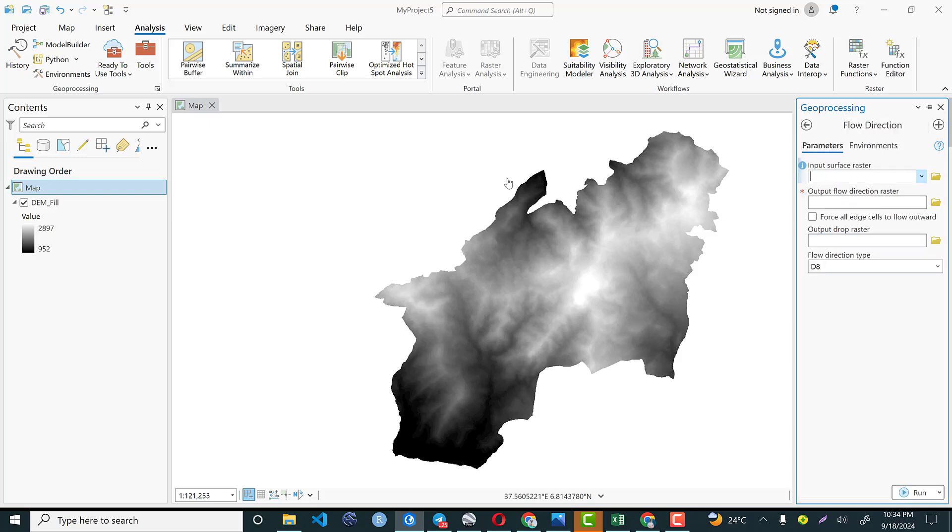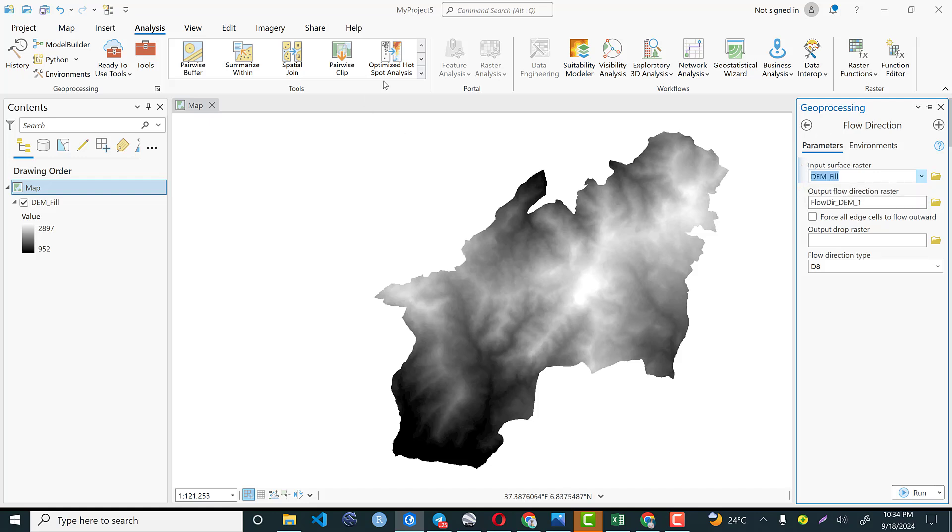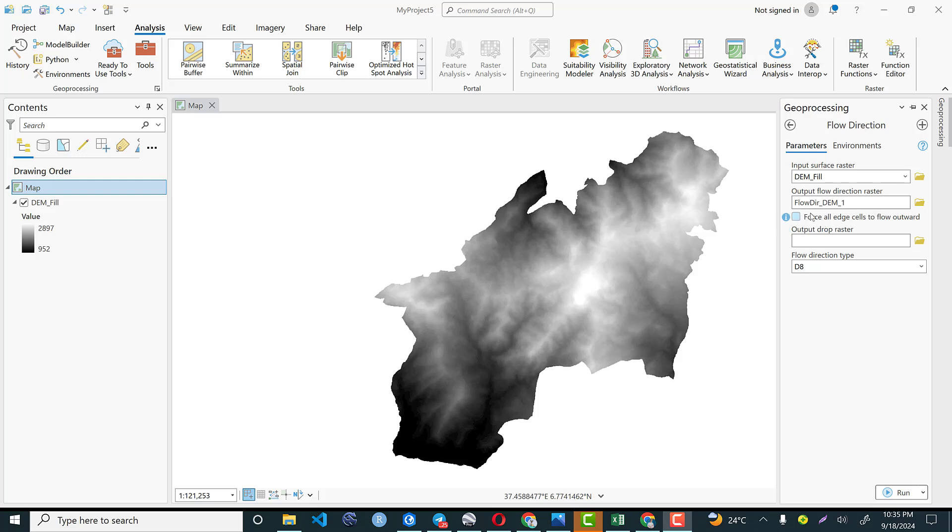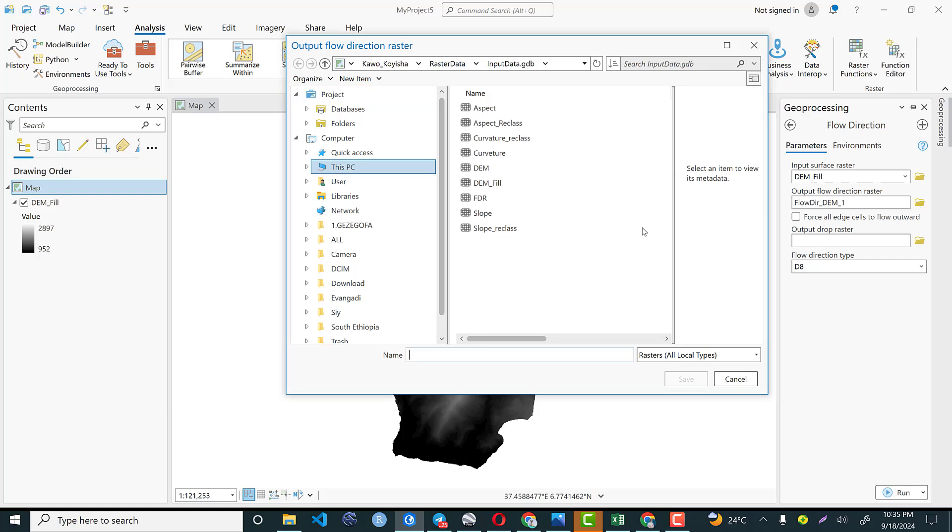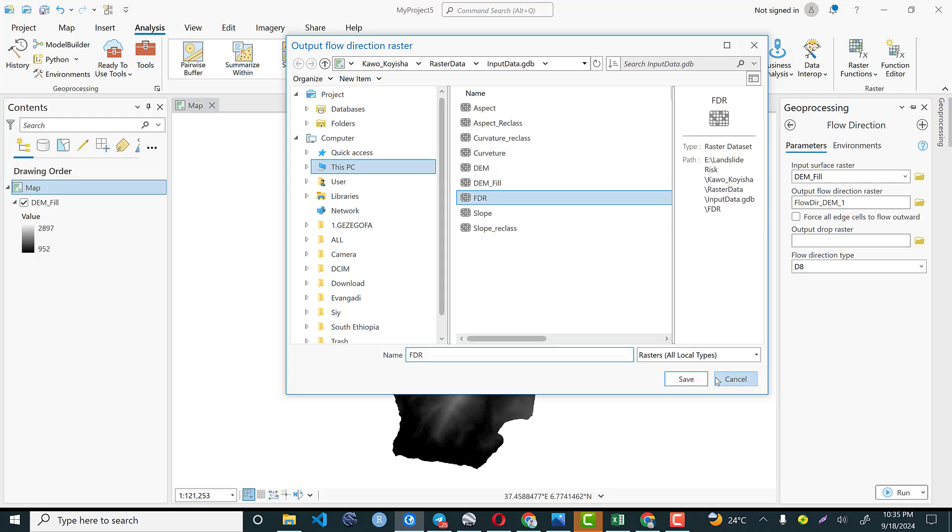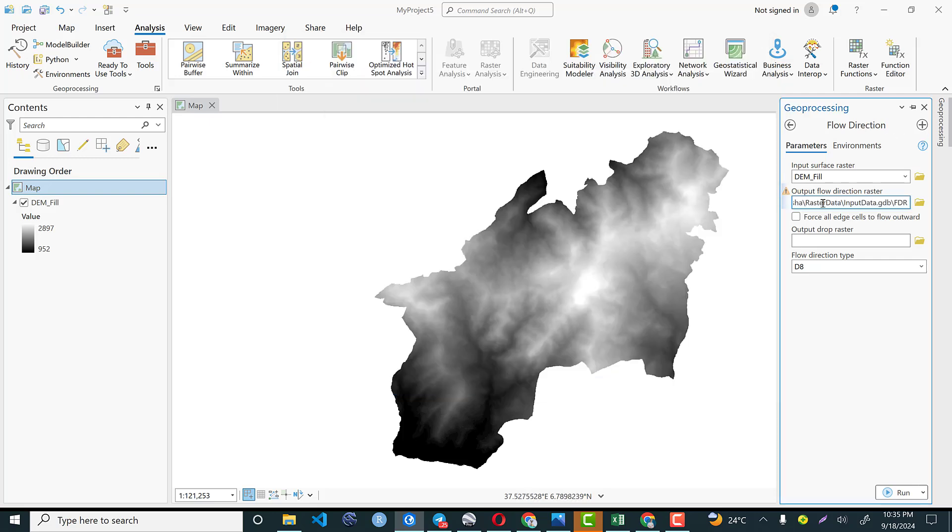From available hydrology, we need to use a flow direction tool. As you know, to compute the flow direction, we need to have input surface raster. This is a digital elevation model that we filled in the previous video. So I would like to select the data elevation model that is filled. So the output flow direction raster should be put in our working directory. In our case, I have my working directory and I will give a name as flow direction or simply we call it FDR.